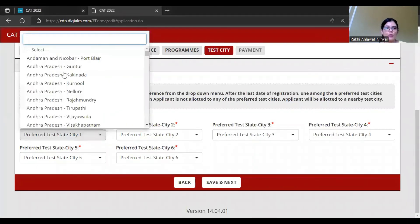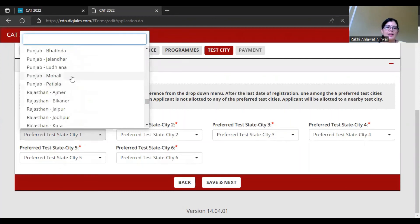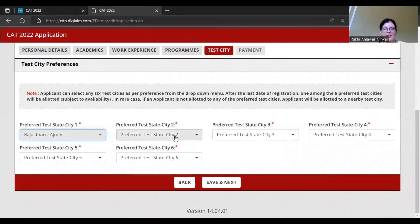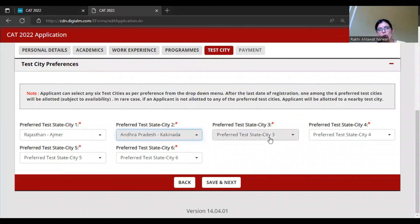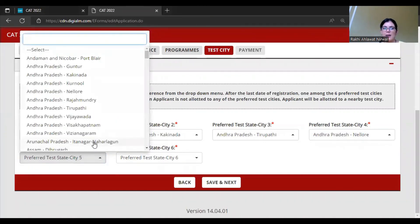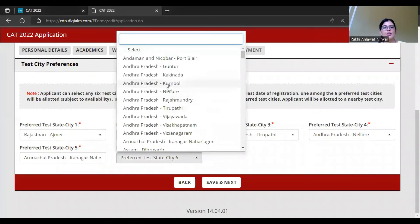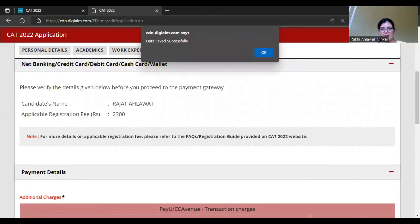The test city selection is very important. You need to select the city where you want to appear for the CAT exam. For example, if I put Rajasthan - Ajmer. Be careful about your test city selection - choose a city where you will actually be at exam time. There is a high chance you may get your first or second preferred city, so be careful about all six centers, especially the first two.